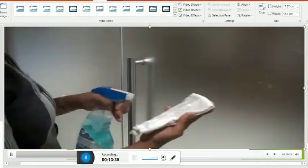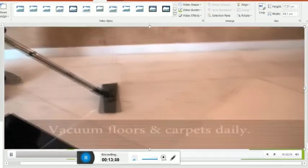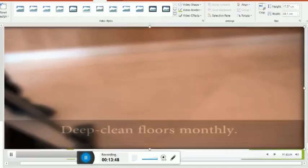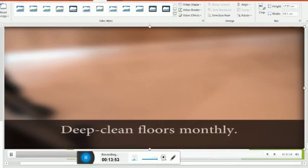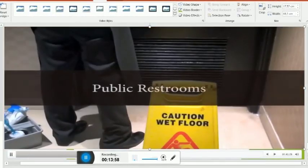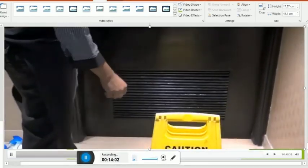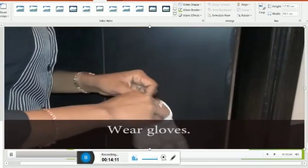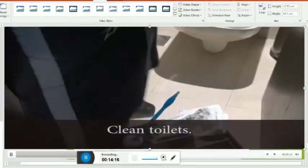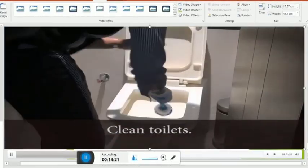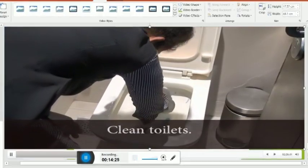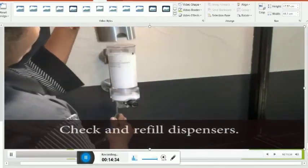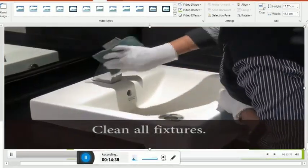Food and beverage outlets: dust wooden furniture using a chemically treated cloth. Clean doors and service doors if applicable. Clean the entire outlet flooring according to the floor type. Clean window glasses regularly. Clean AC grills and chandeliers weekly. Clean patio areas daily if applicable.